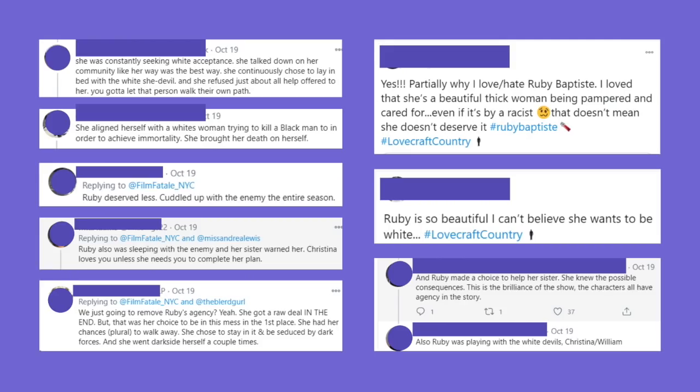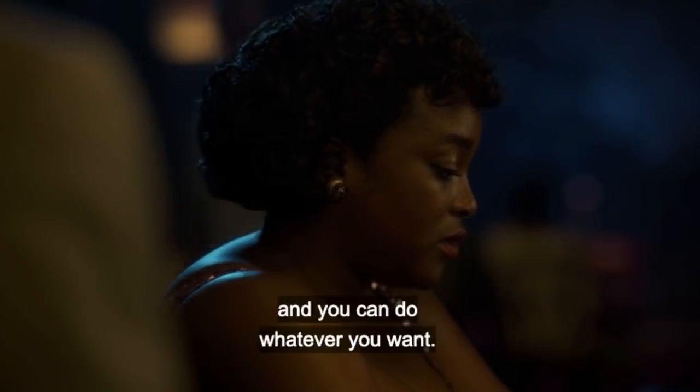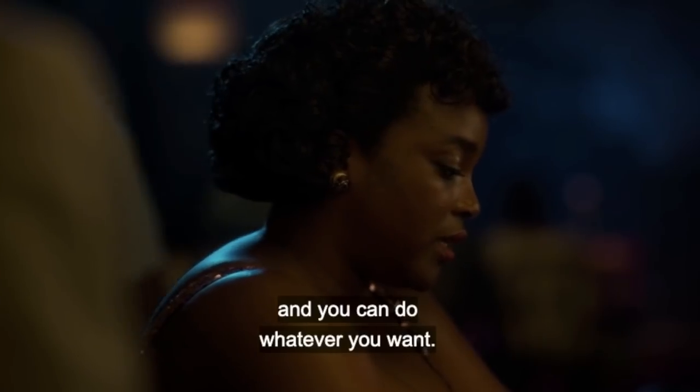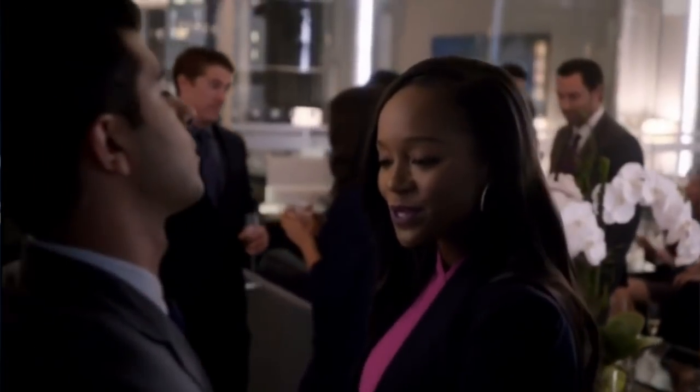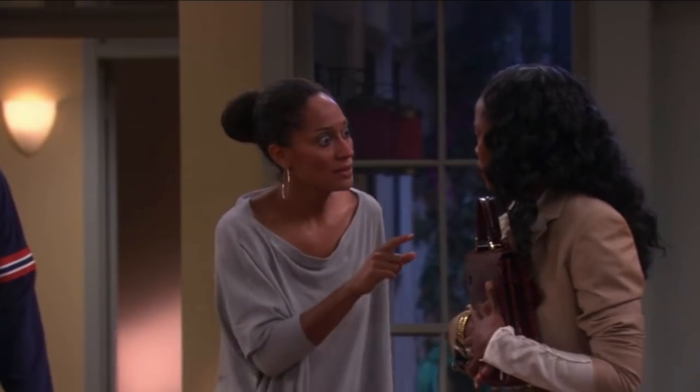You can replace Nova with Ruby from Lovecraft Country, a woman who very much does fit this trope, and have a similar impact. At the end of the day, a desirable dark-skinned woman has to have at least one tragic flaw that pushes the viewer to question and potentially reject her desirability. How desirable can she really be if she believes X, Y, Z? If she's willing to do this, that, and the third? If she wants ooh ooh ah ah whatever?